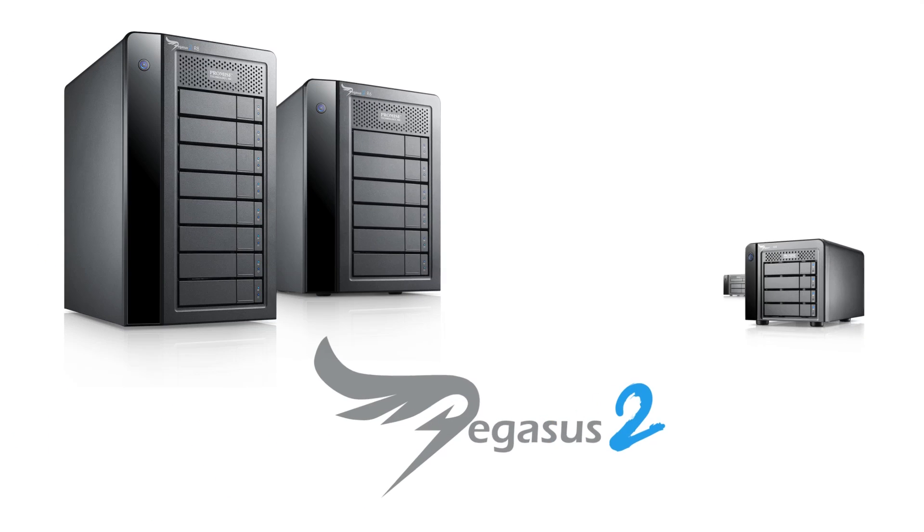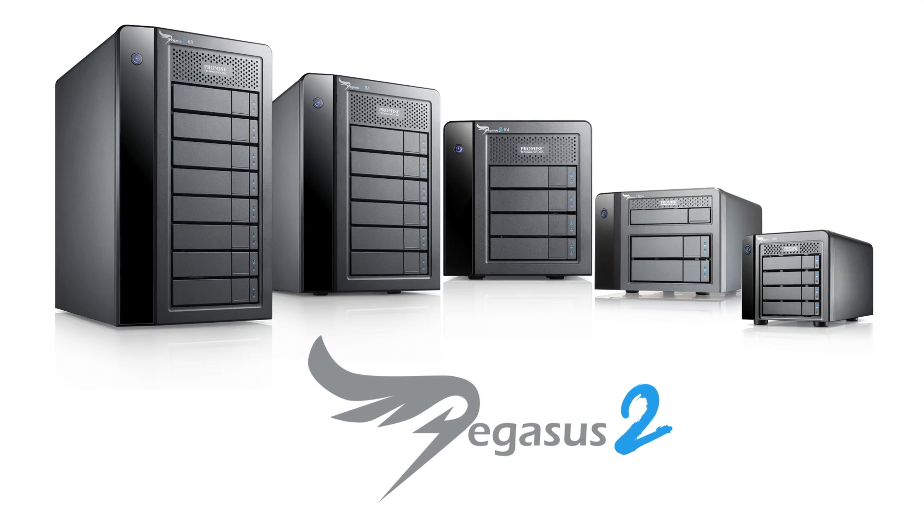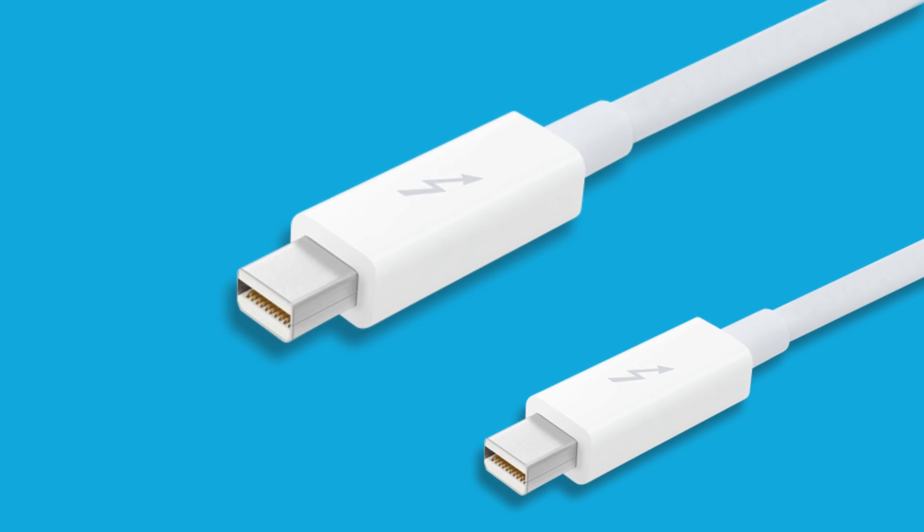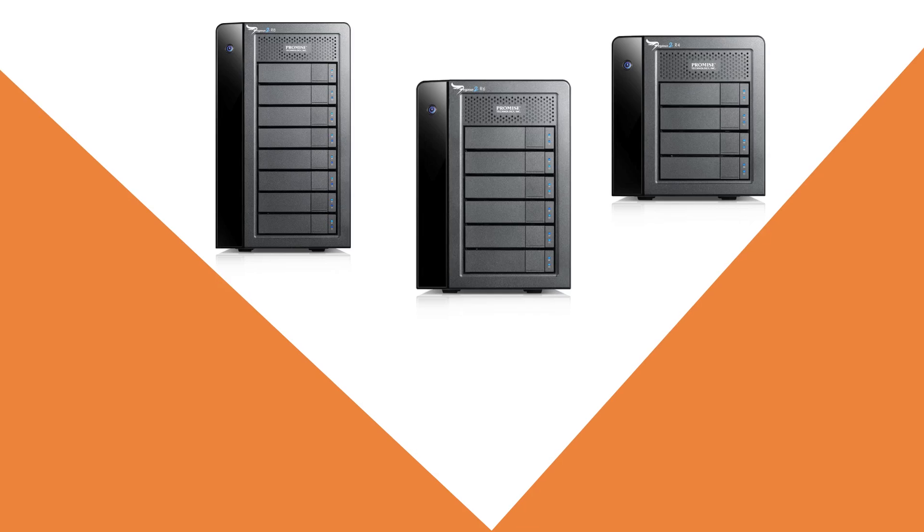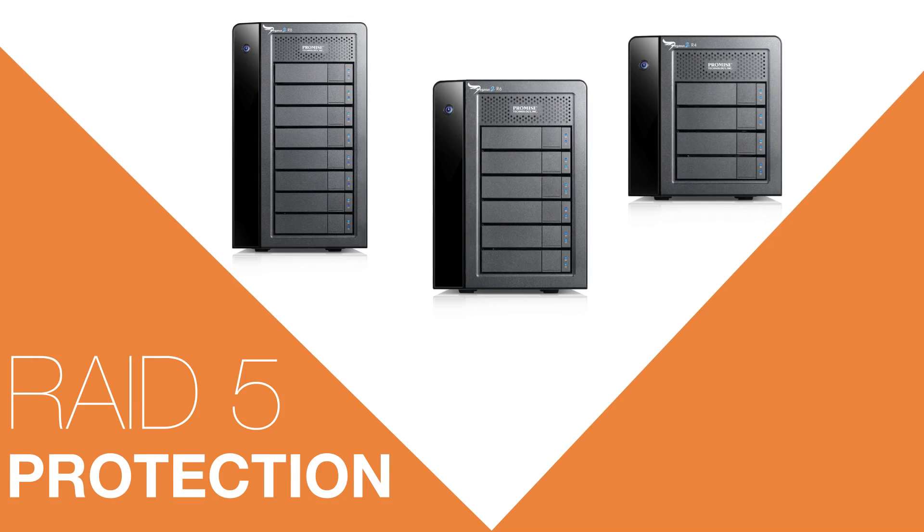enter the Pegasus 2 series by Promise Technology, a RAID storage solution that maximizes Thunderbolt 2 speeds and connectivity options, and provides the protection of advanced hardware RAID levels.